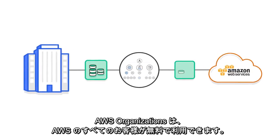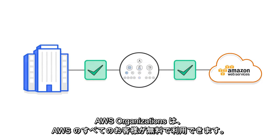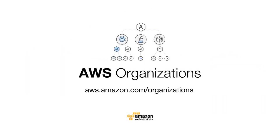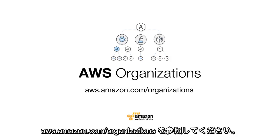AWS Organizations is available to all AWS customers at no additional charge. Get started and learn more about Organizations at aws.amazon.com/organizations.